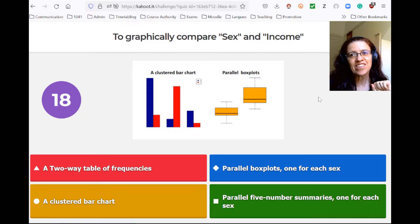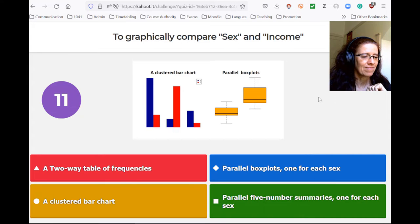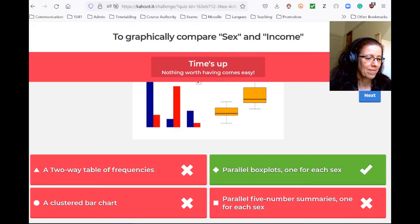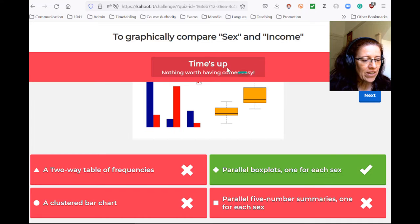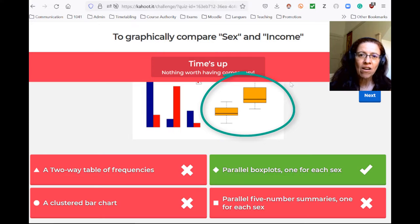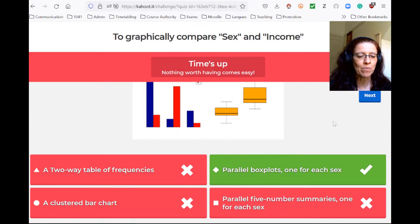Looking at the suggestions, what's going to work graphically is parallel box plots — one box plot for male and one box plot for female, because sex is the categorical one, and then each one represents income. Since income is quantitative, you can get a box plot for the income each time. So you get parallel box plots, one for each sex, and the box plot represents income.